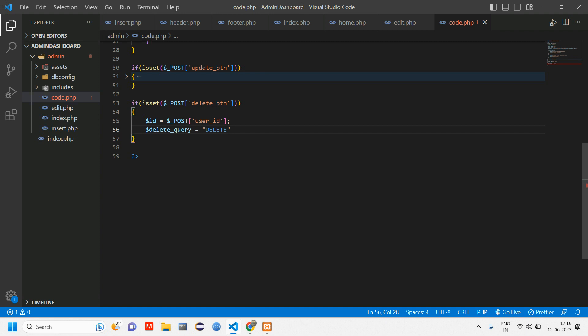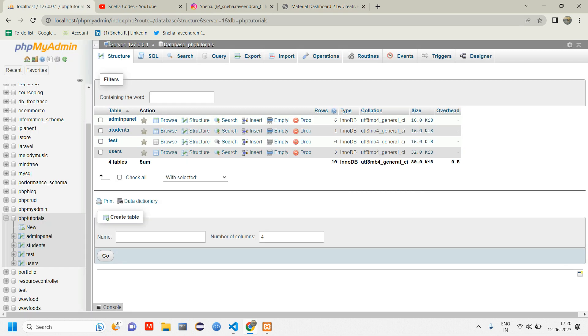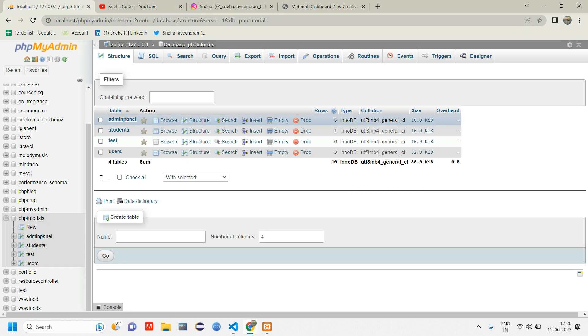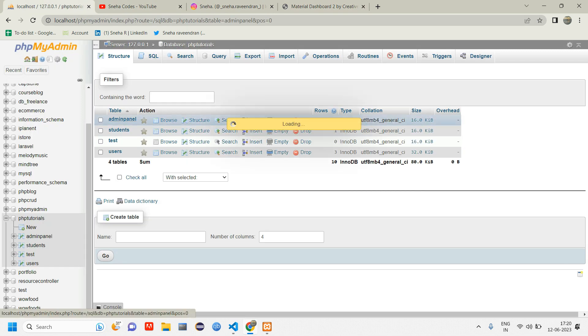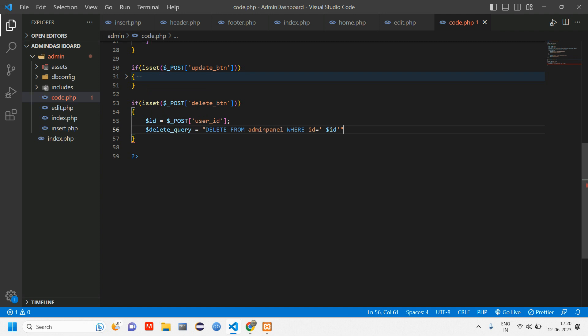Now we'll write the query for the deletion. Delete_query equals delete from the table name. The table name is admin_panel, so copy this admin_panel and paste it here. Delete from admin_panel where id equals this dollar id. Add a semicolon.